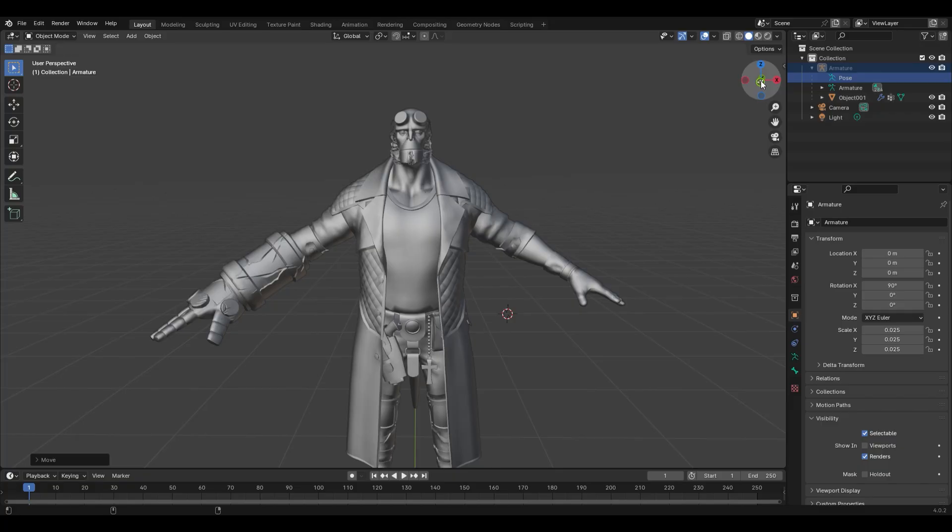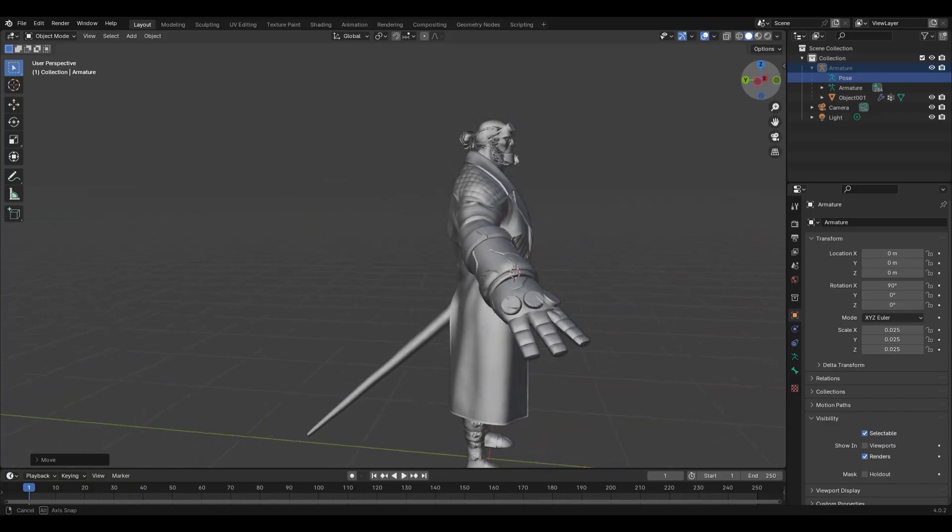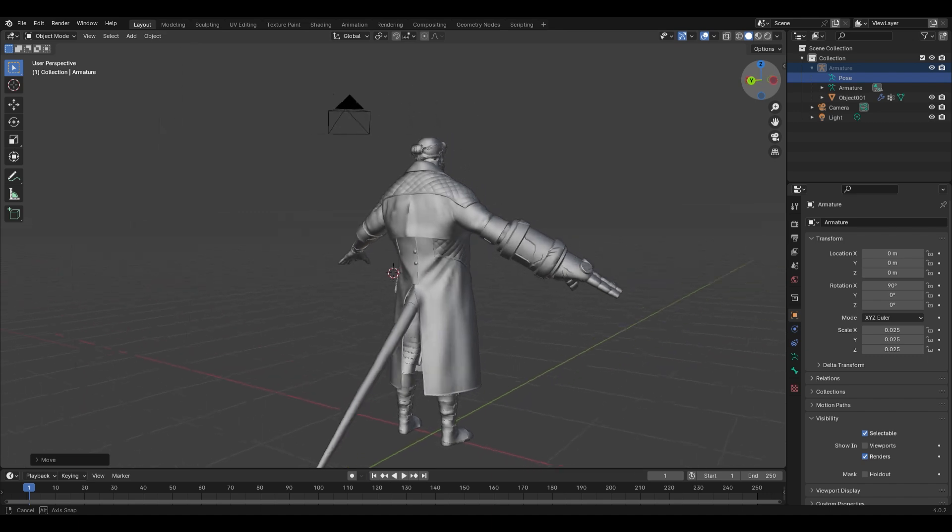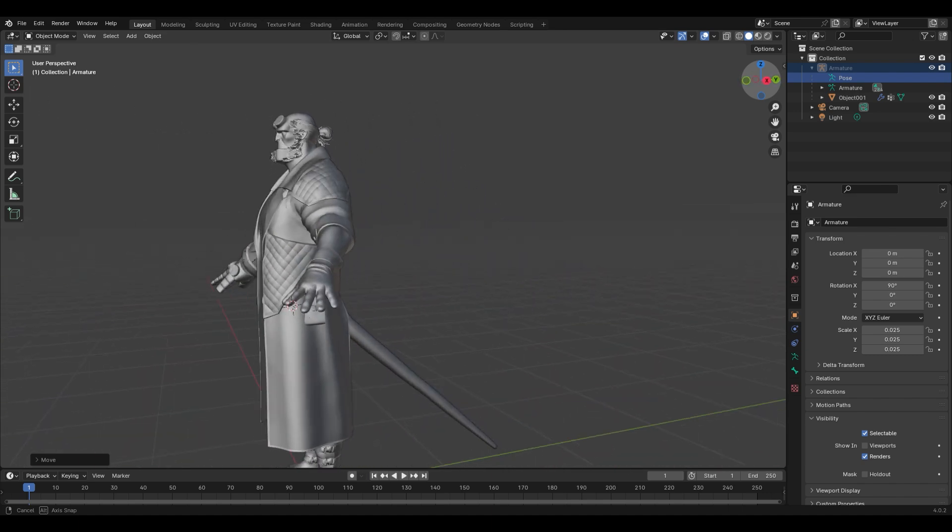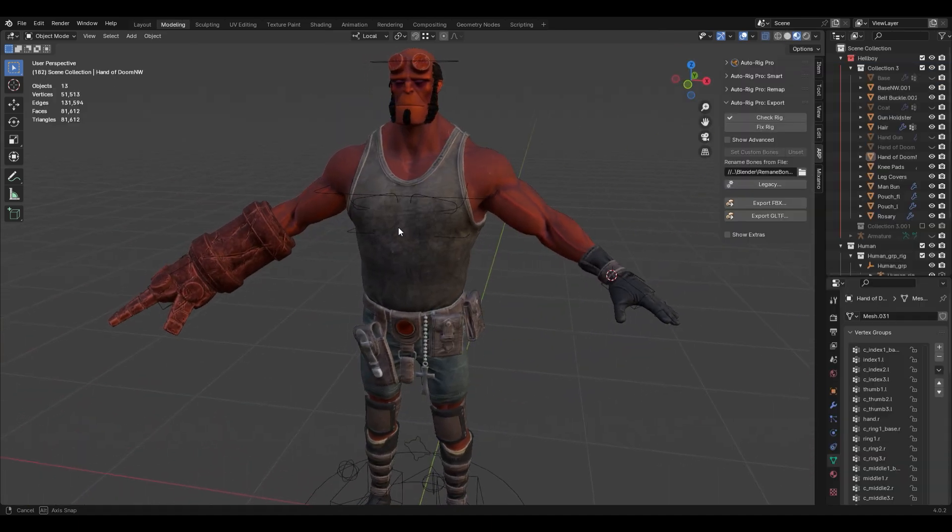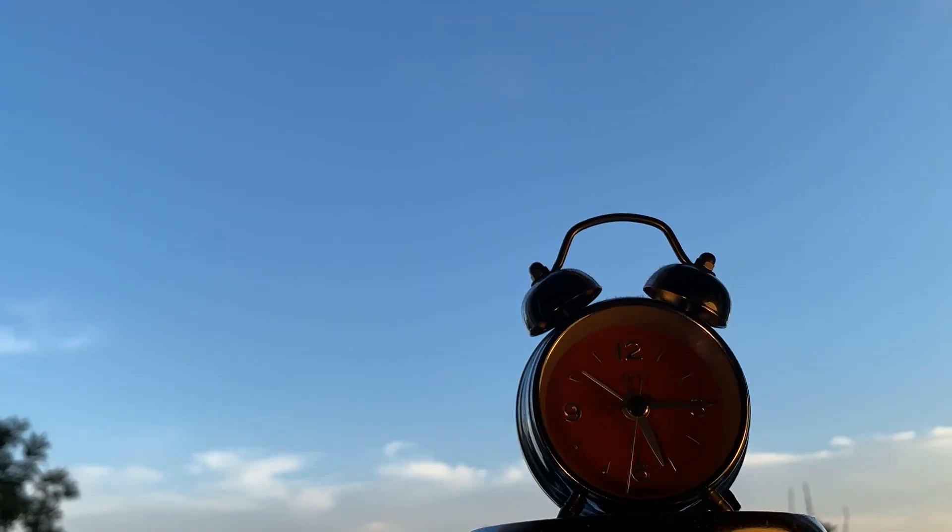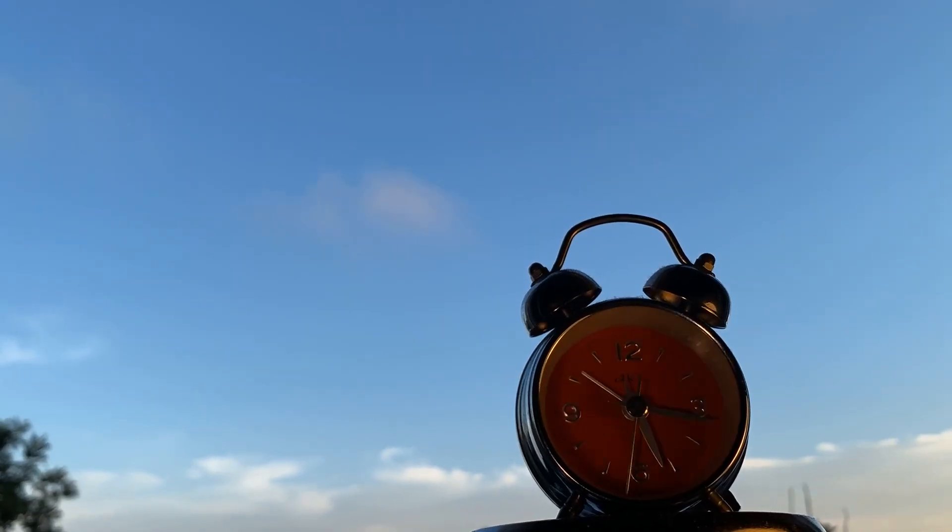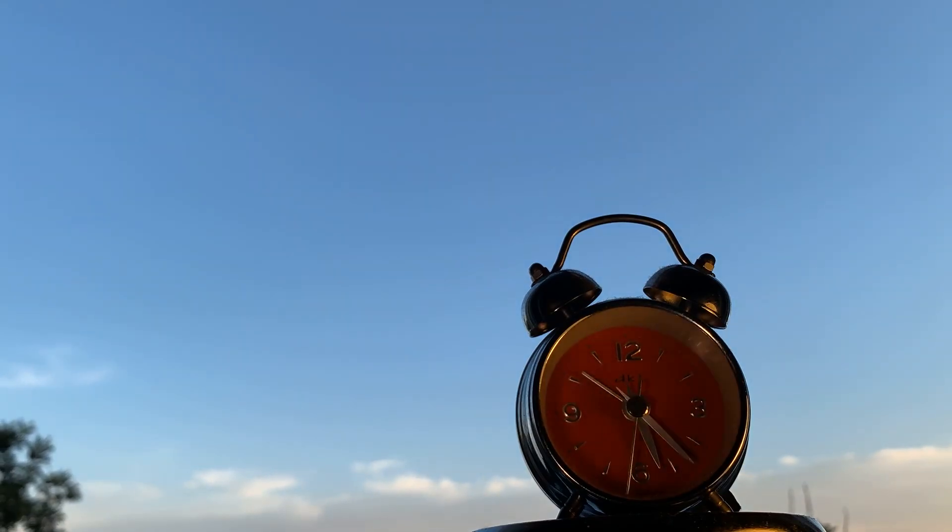Then I found it. A rigged Hellboy Injustice 2 model. I downloaded it, opened it, and didn't know what I was doing. I got discouraged trying to run before I could walk and I put the model on a digital shelf on my desktop and let it collect dust while some time passed.